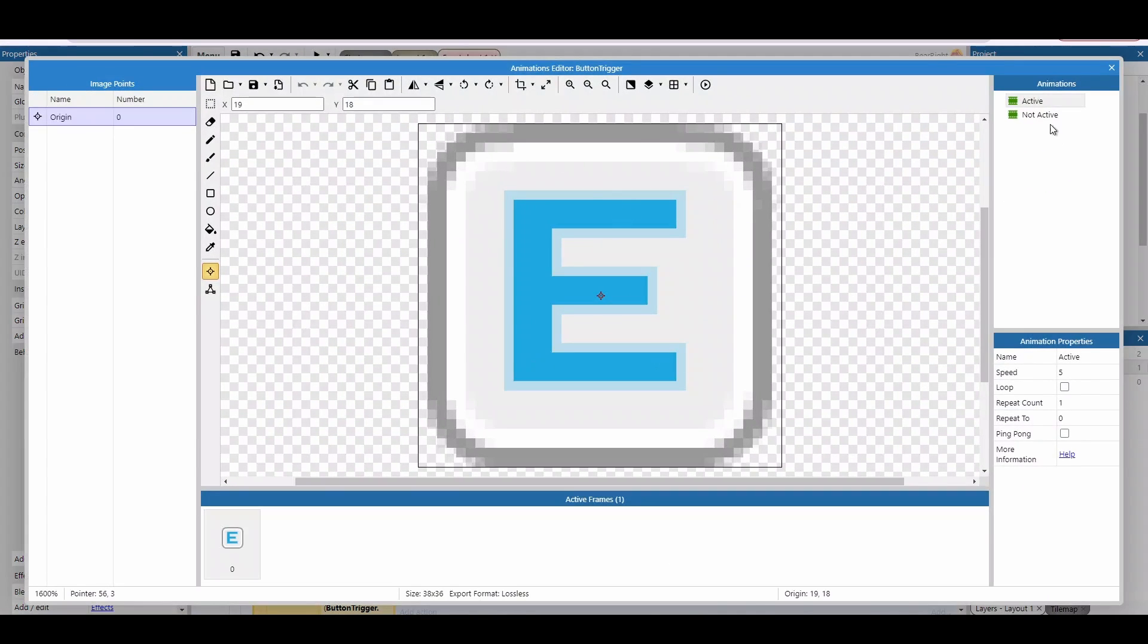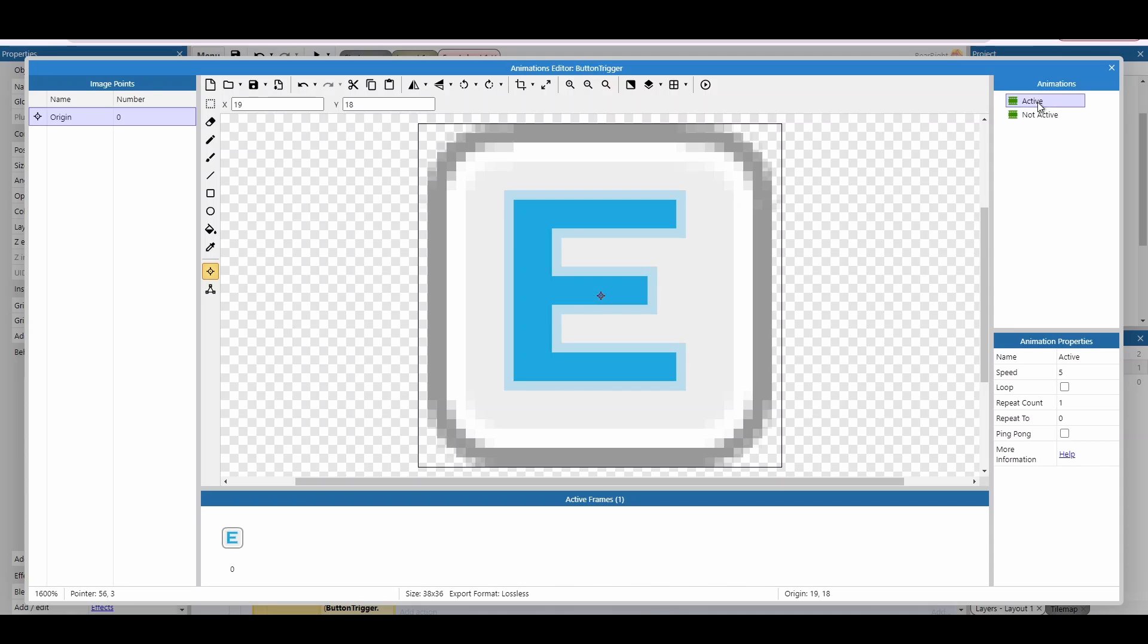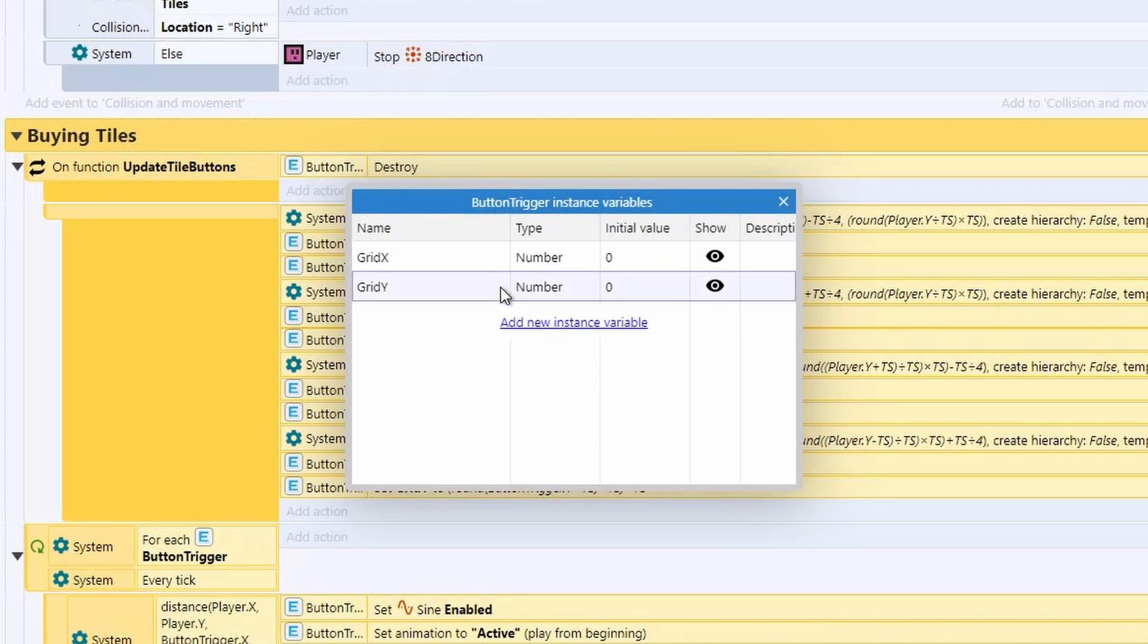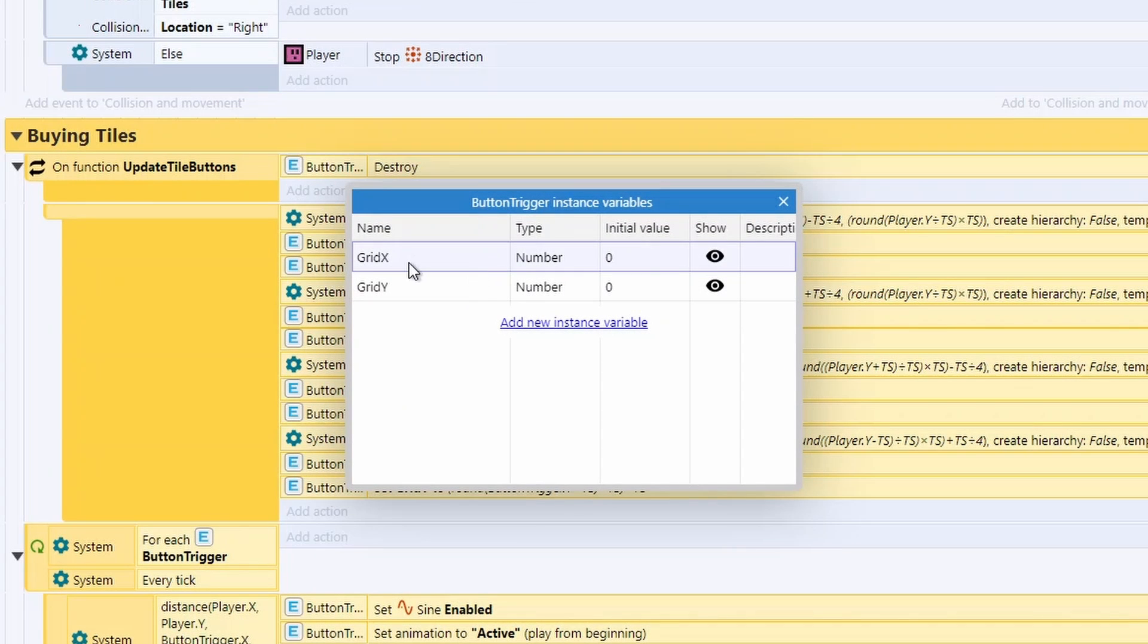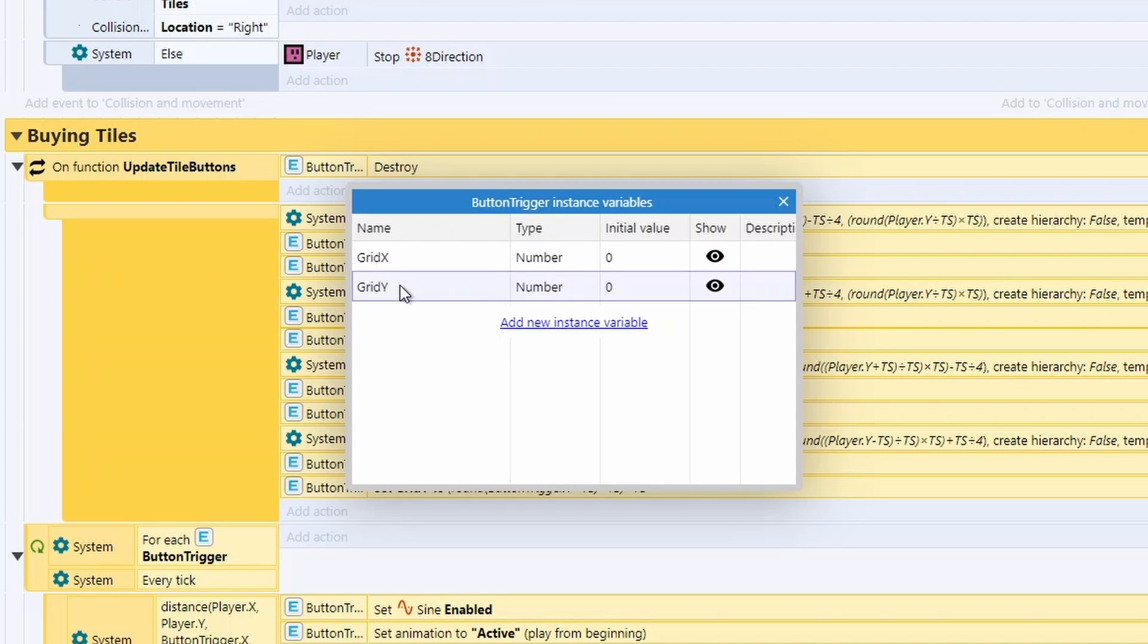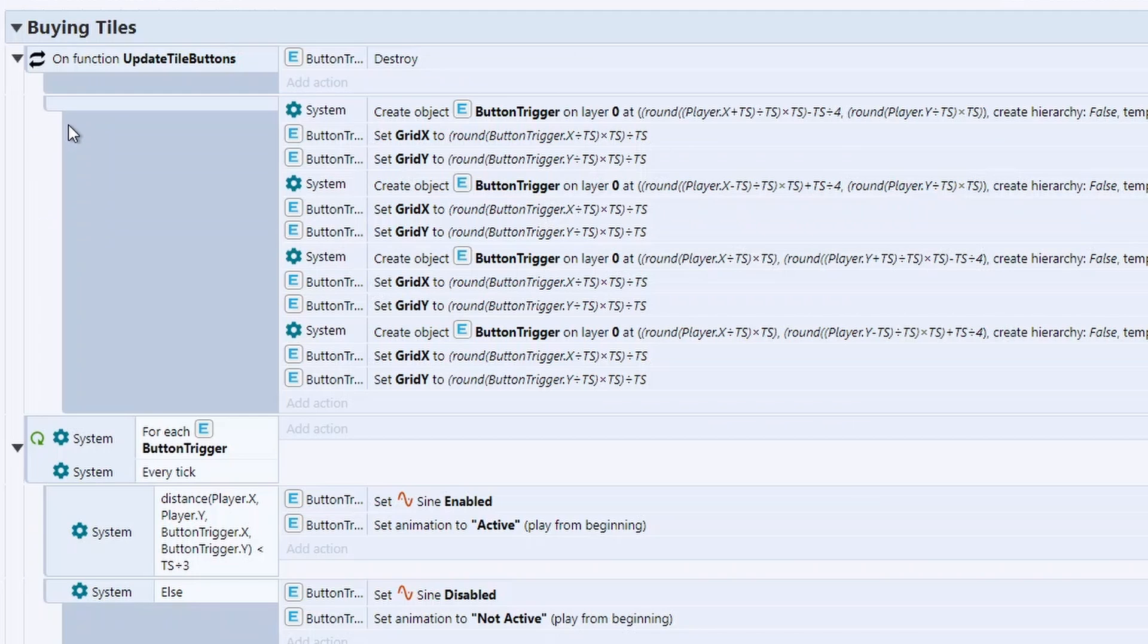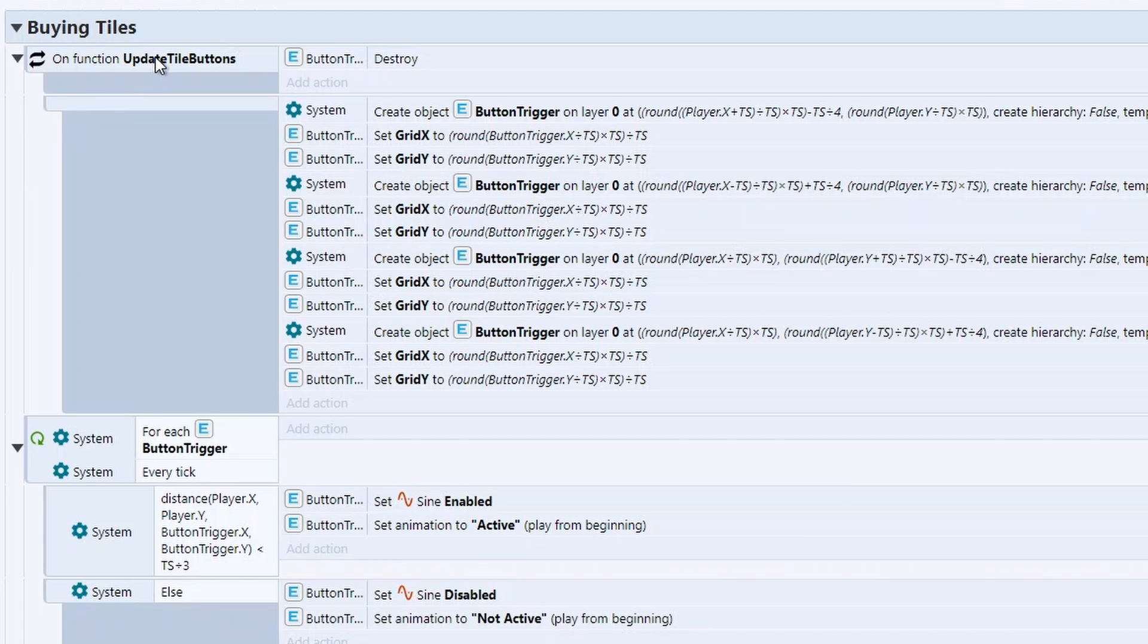First thing we've got is we've got this thing called a button trigger. It's just a simple animation. I've got one for being active and not active, so you can see if you are in range of it or not. And this has two very useful variables, grid X and grid Y.